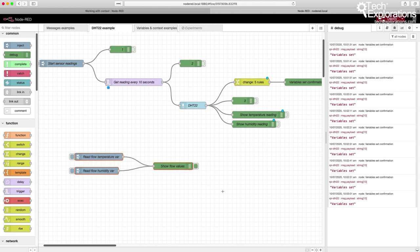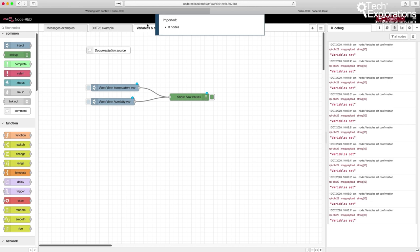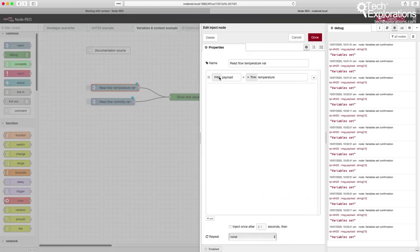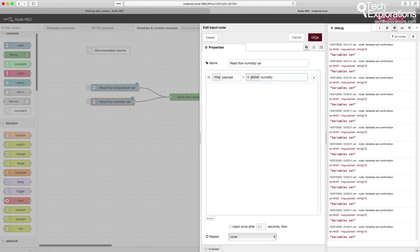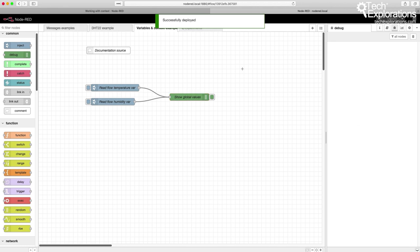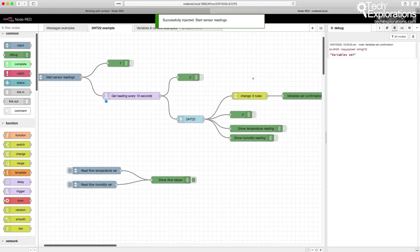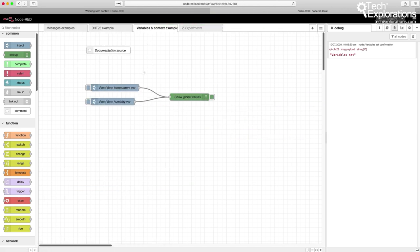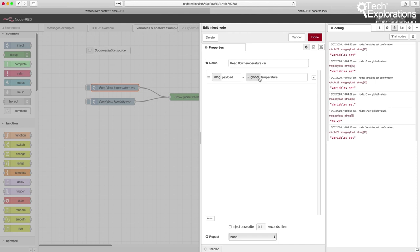I'll copy those three nodes, paste them in my new 'variables' flow, and change 'flow' to 'global'. I'll also change the debug node name to 'show global values' and deploy. Let's trigger the DHT22 sensor — variables set — then go into the variables in context example flow and take a reading. The humidity works, but the temperature does not. There must be a wiring issue, so let's go back into the rules and investigate.